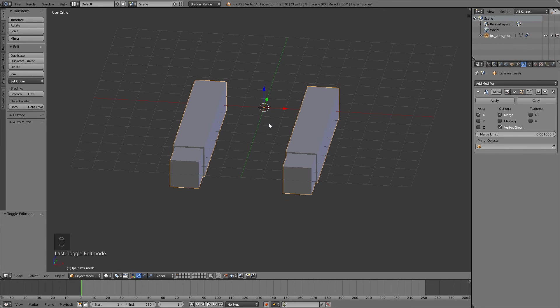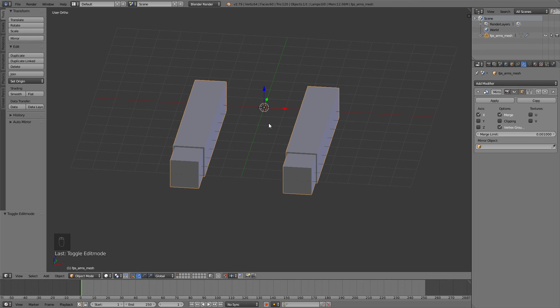In the next episode we're going to be rigging this. Leave a like, comment down below. You can support me on Patreon, there's a link to that in the description. And hopefully I'll see you in the next episode. Bye bye.